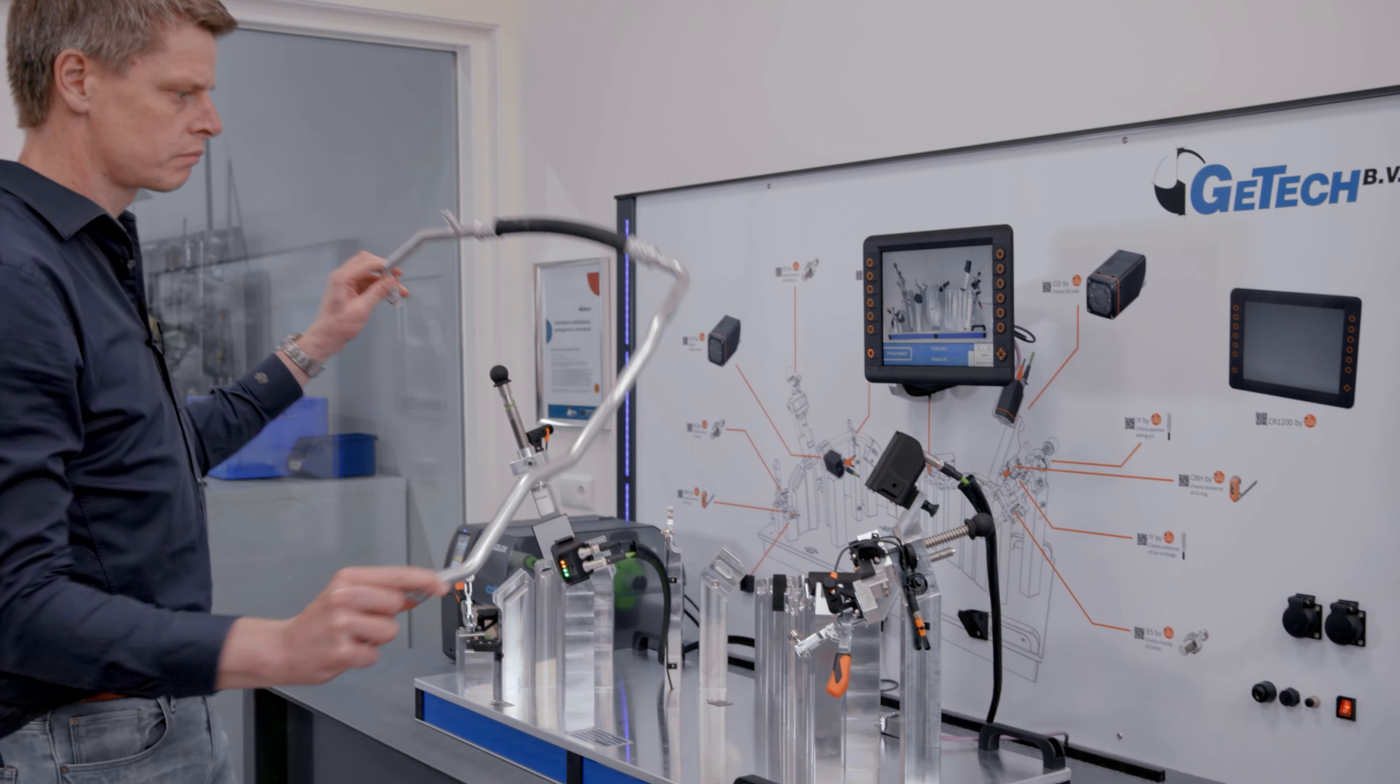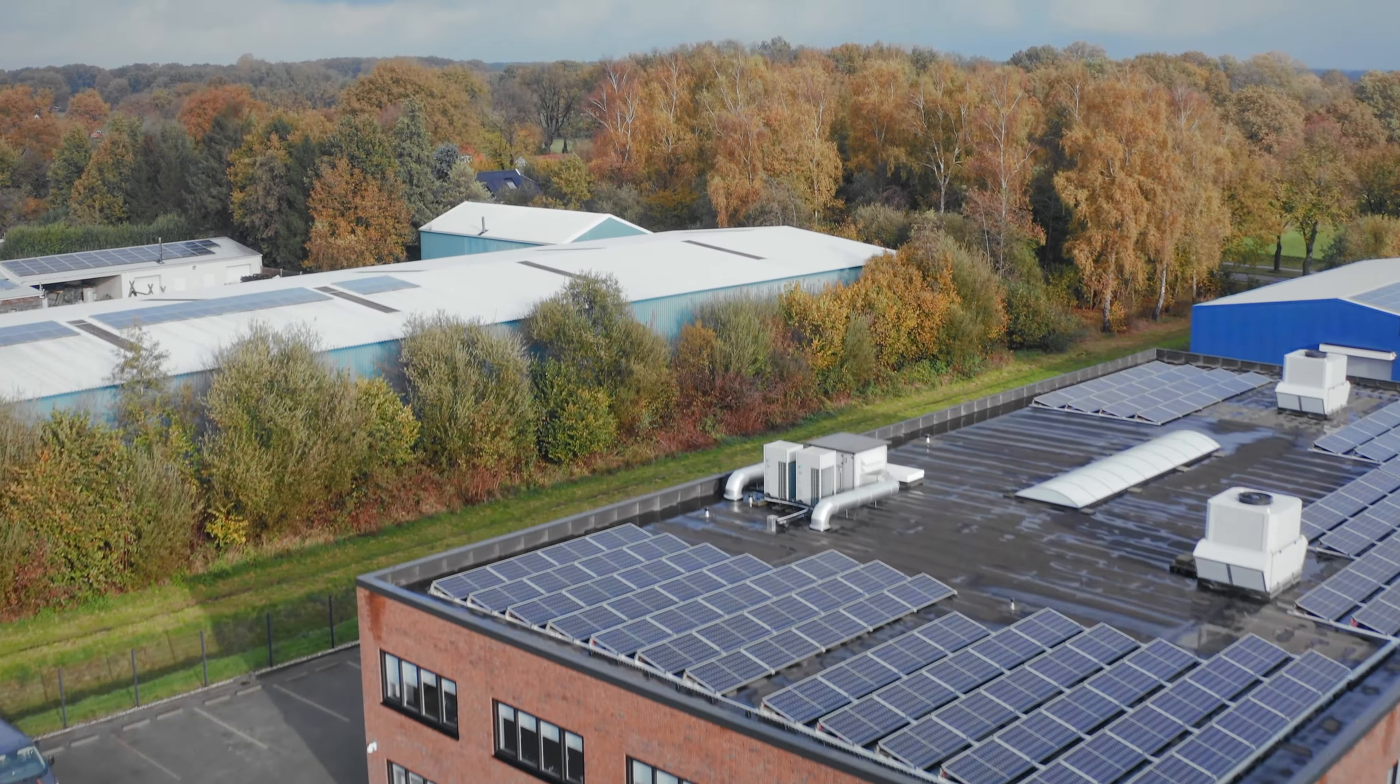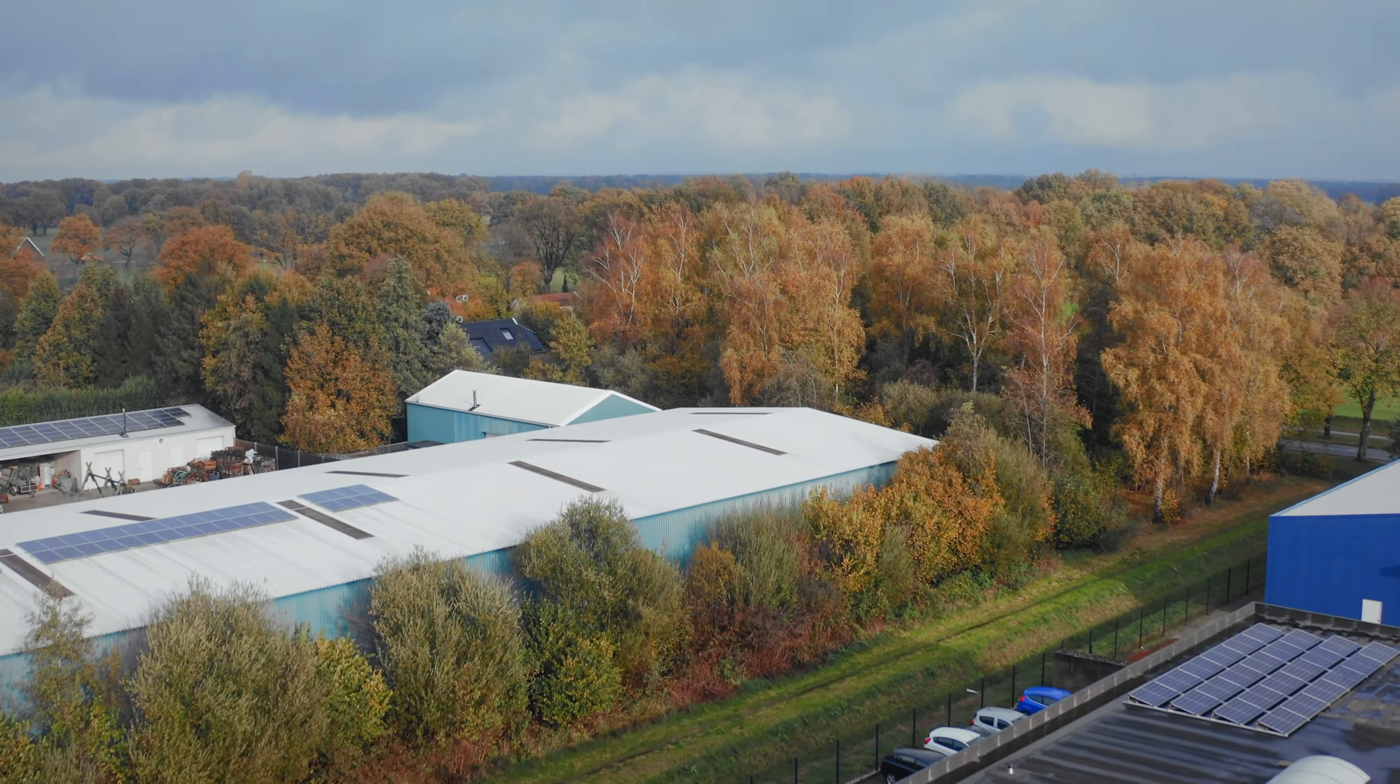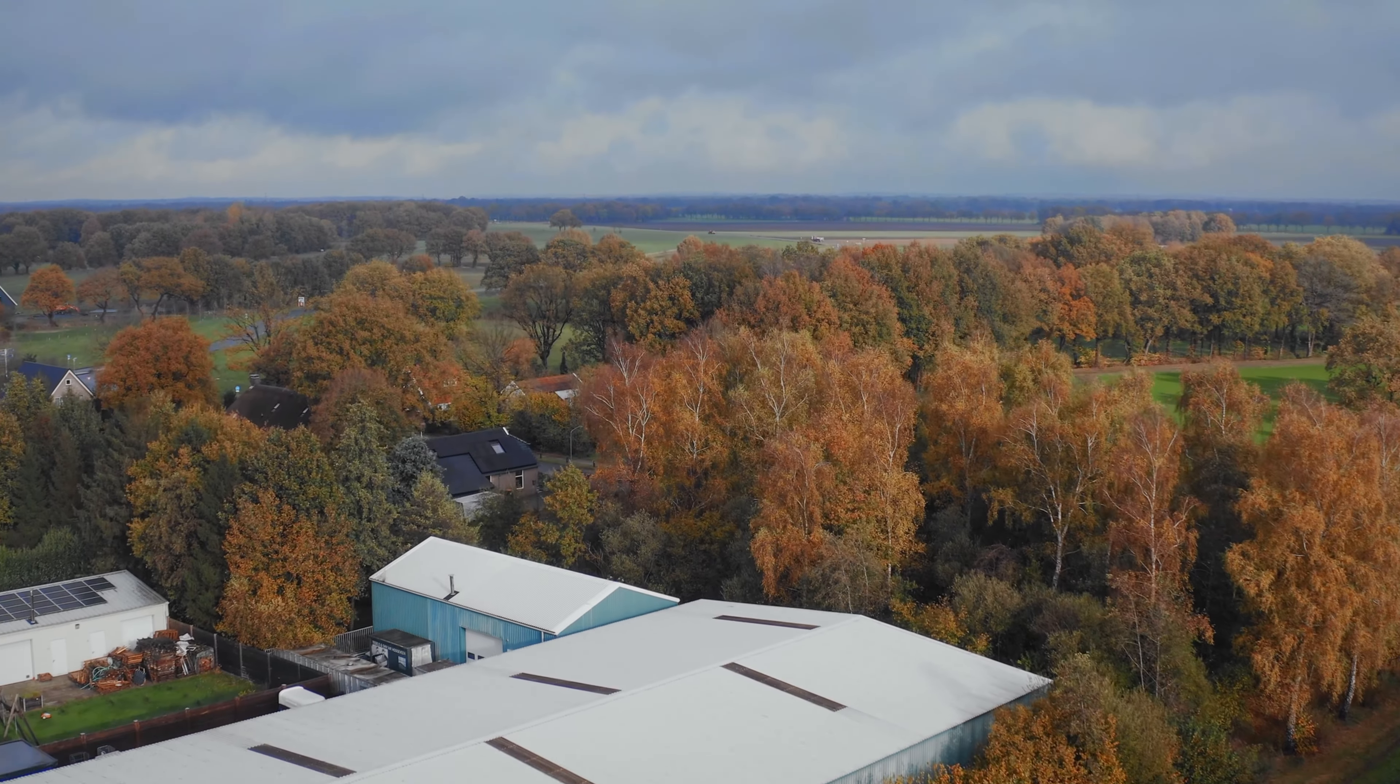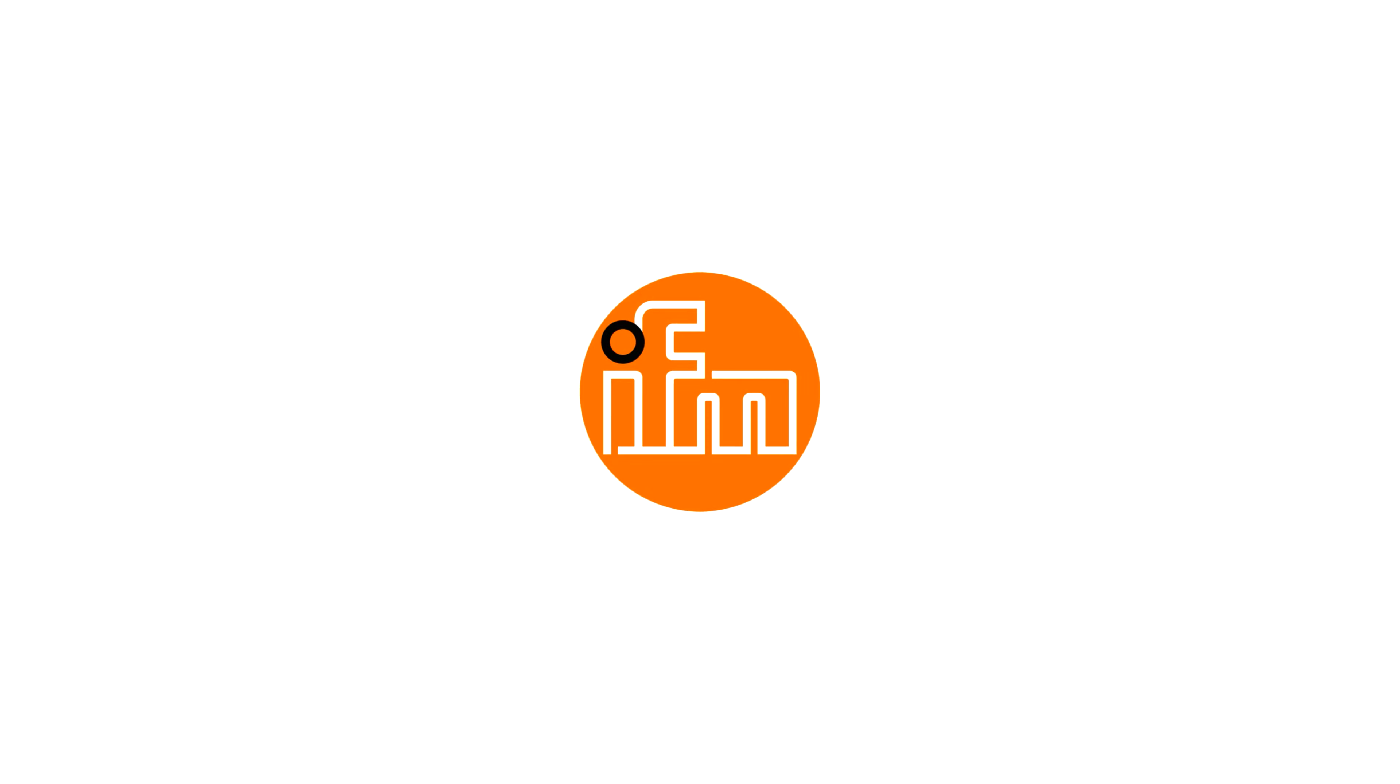We are very happy and glad with our collaboration with IFM because they are really good in the support with all our questions about sensors.